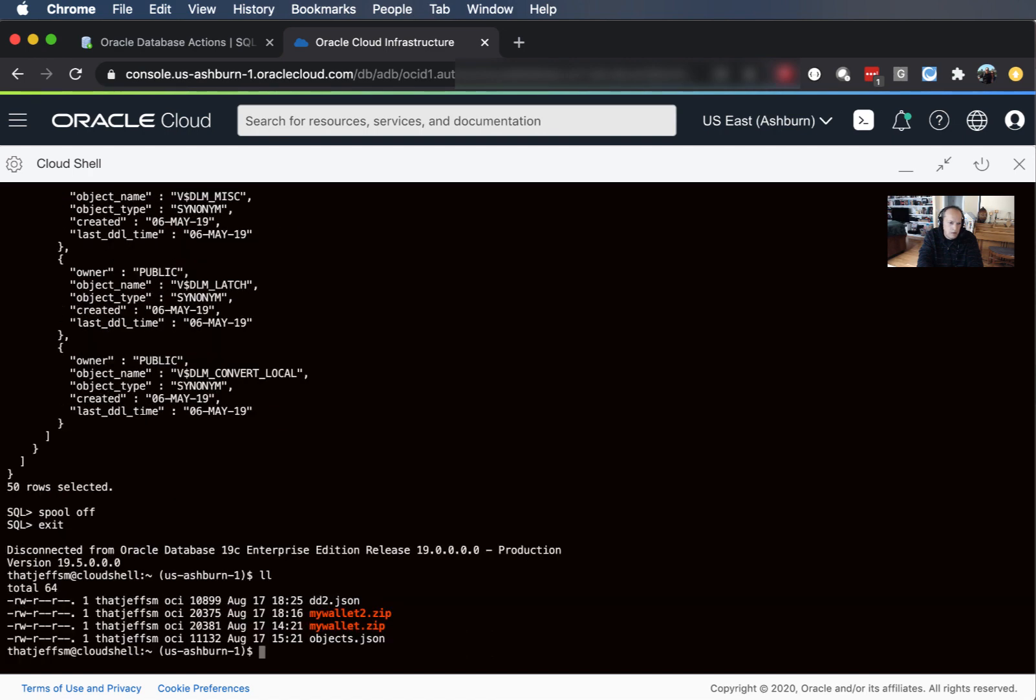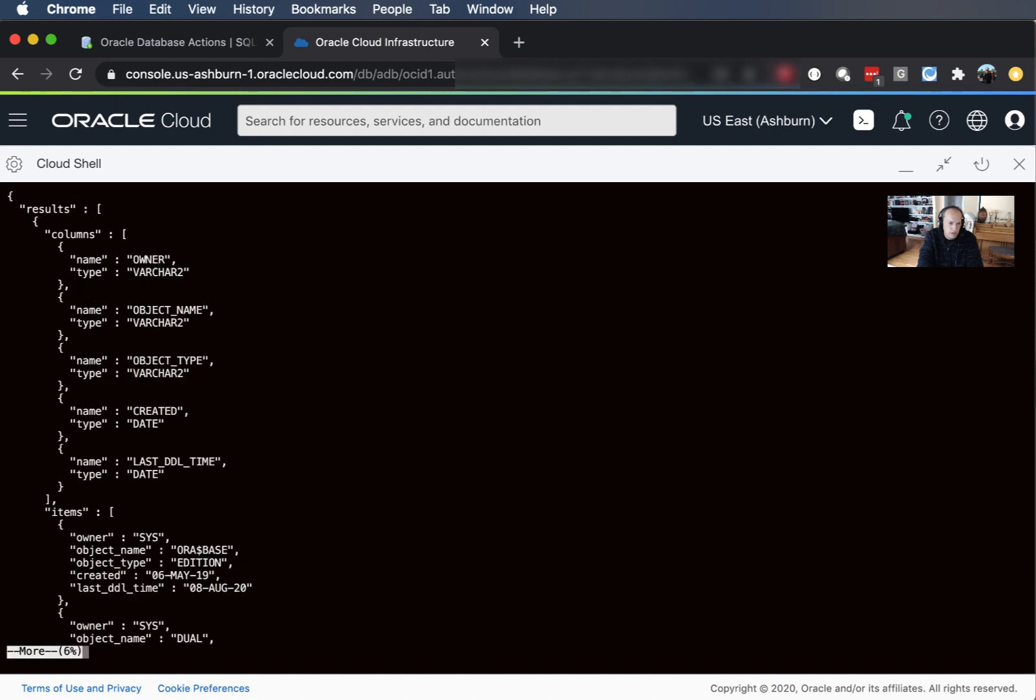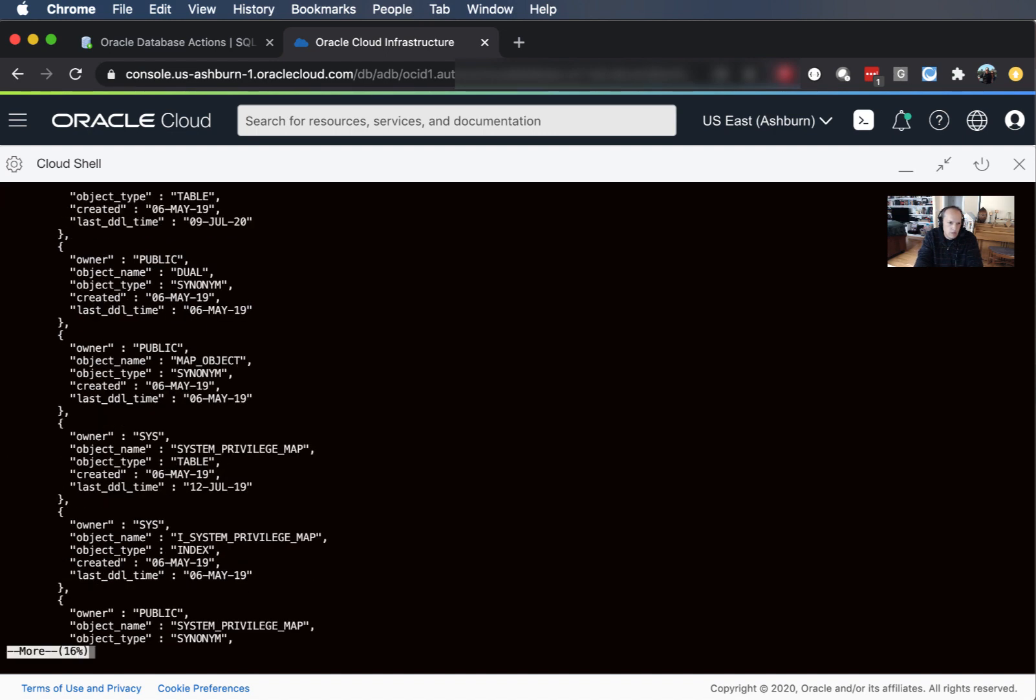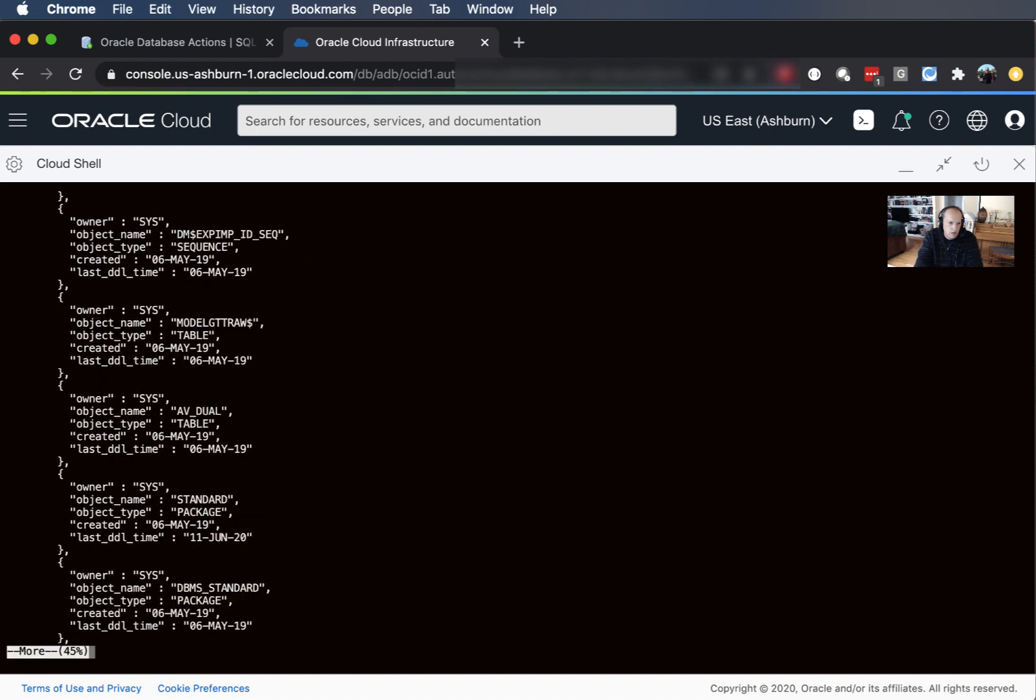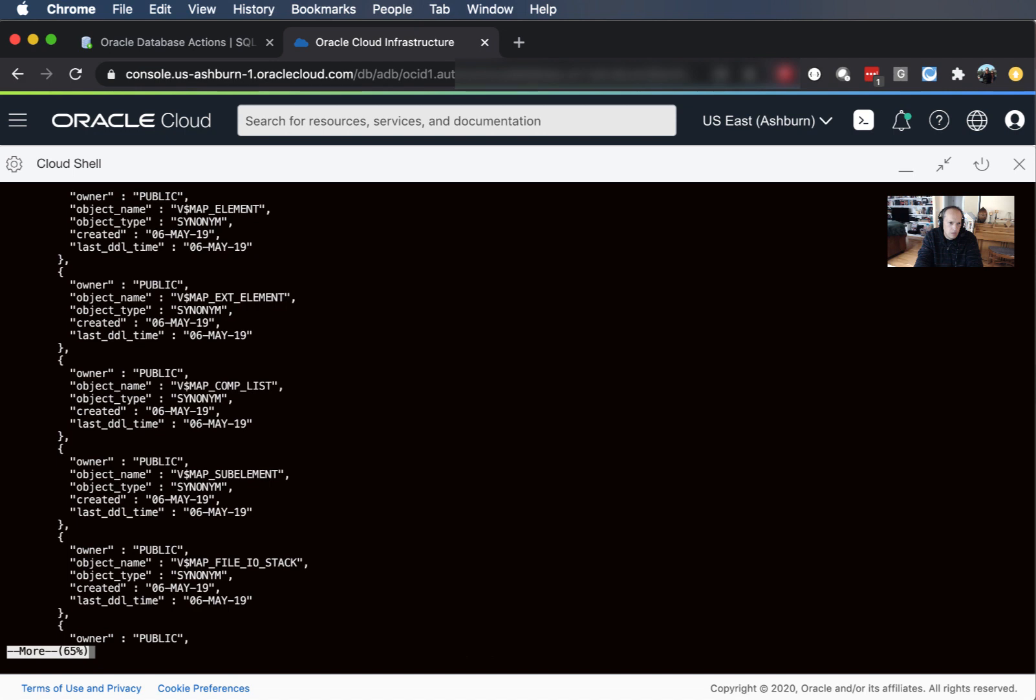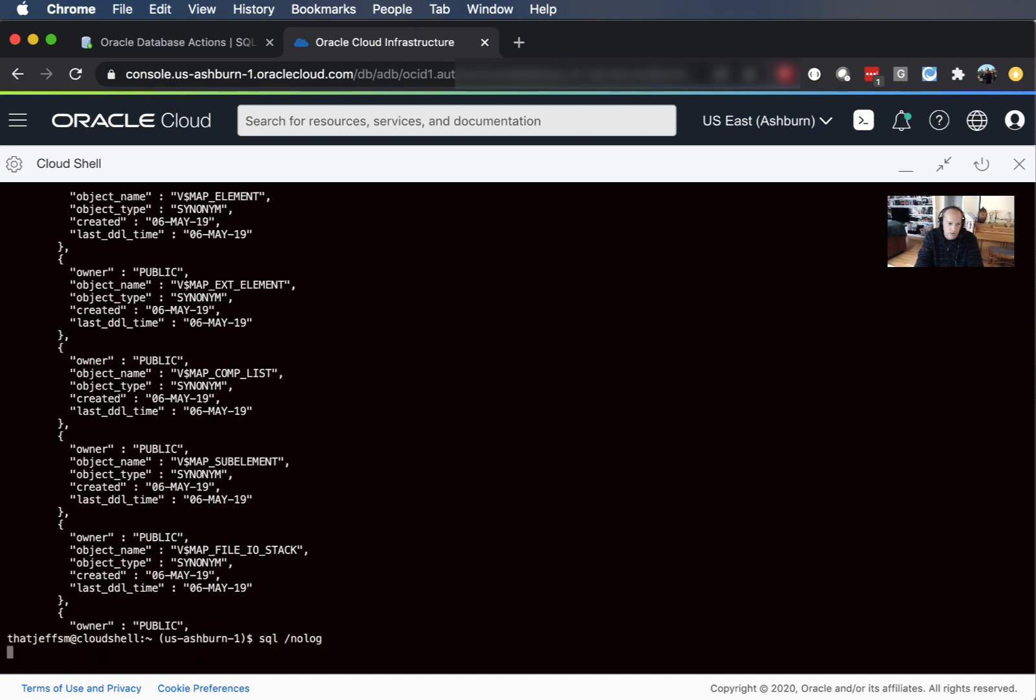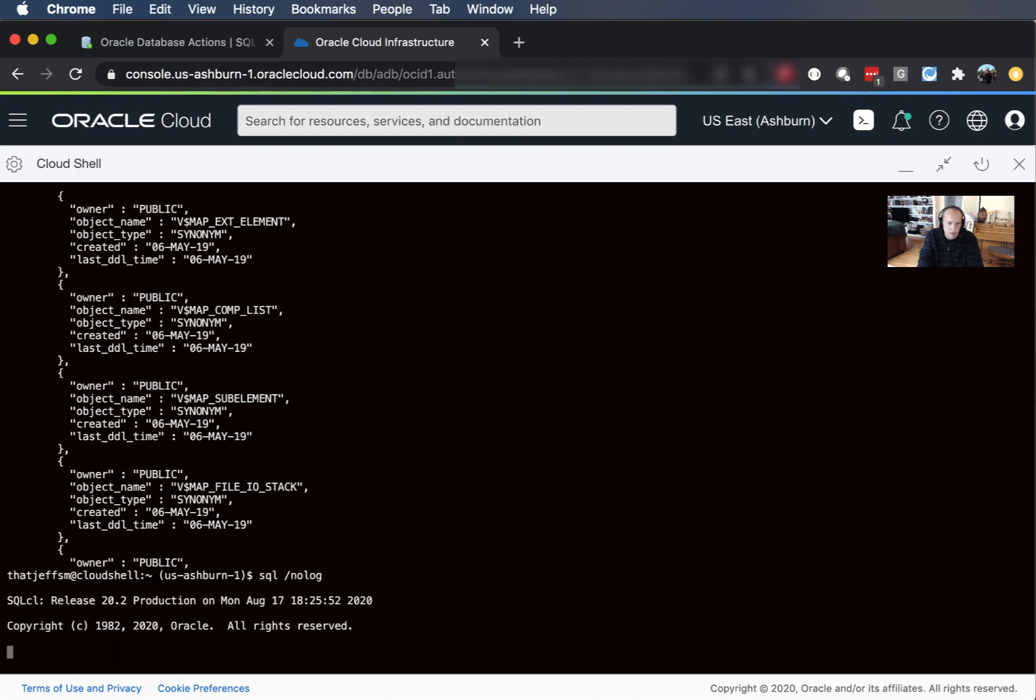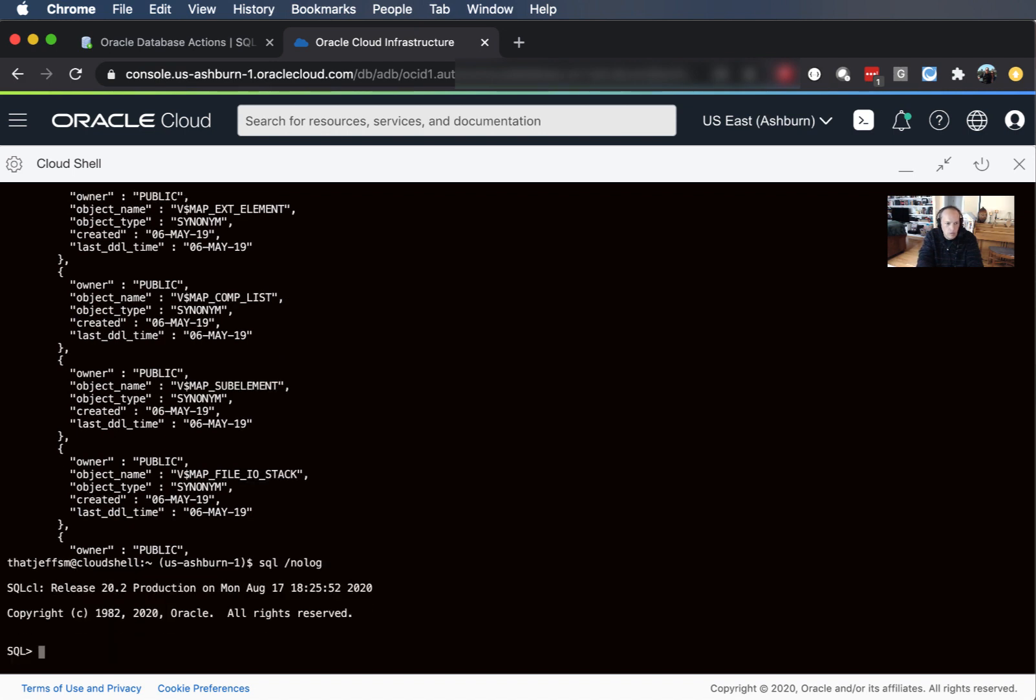Come out and then we can look at it here and there's the DD to JSON. So I can say more DD to JSON. Of course if I want to come back into my SQL prompt I just need to reset things up.